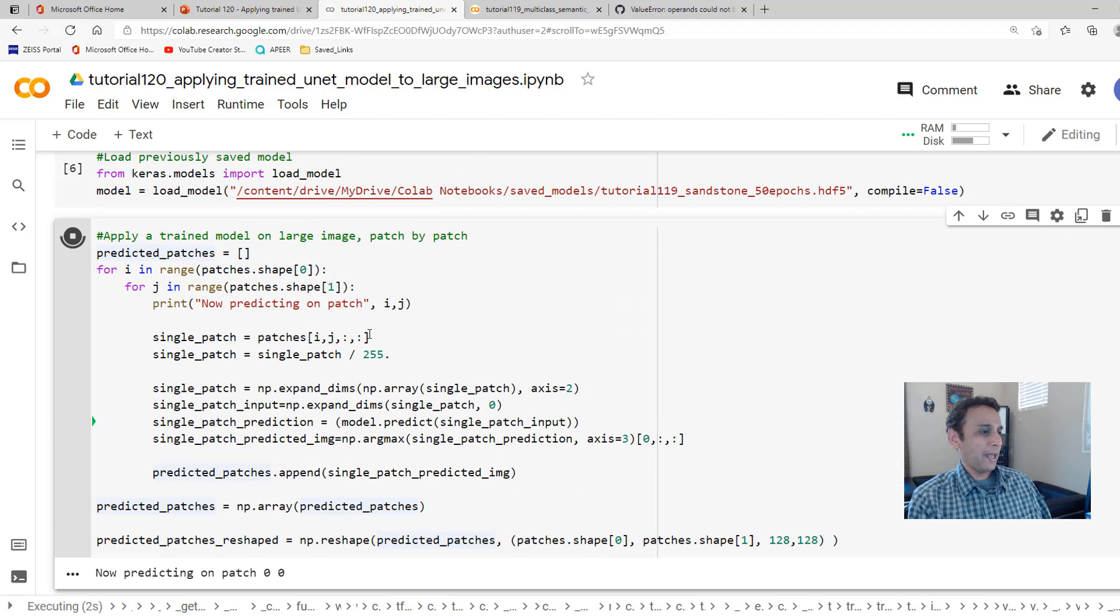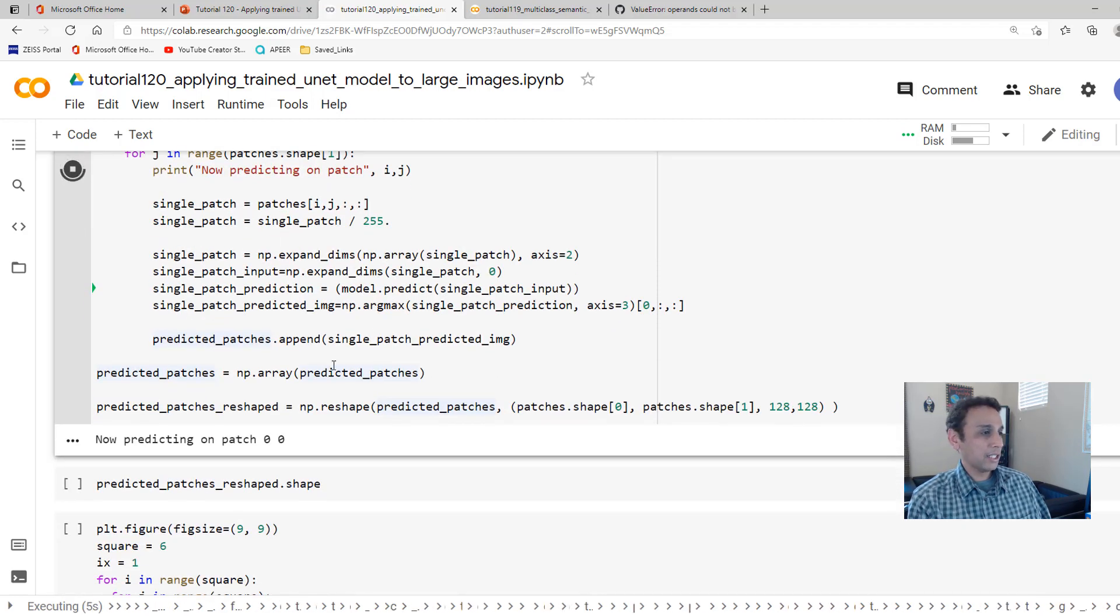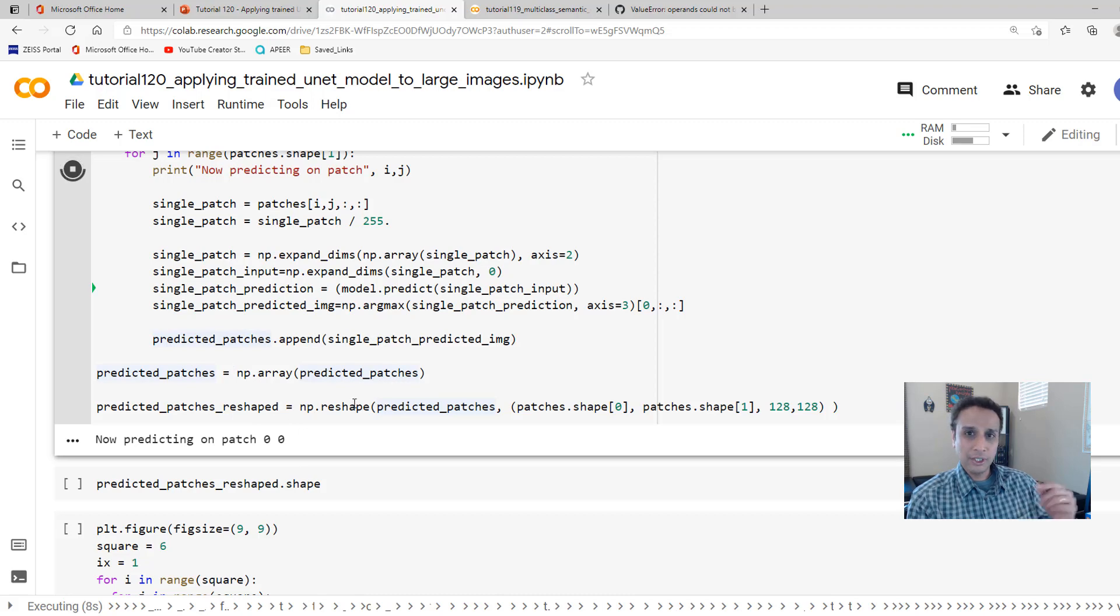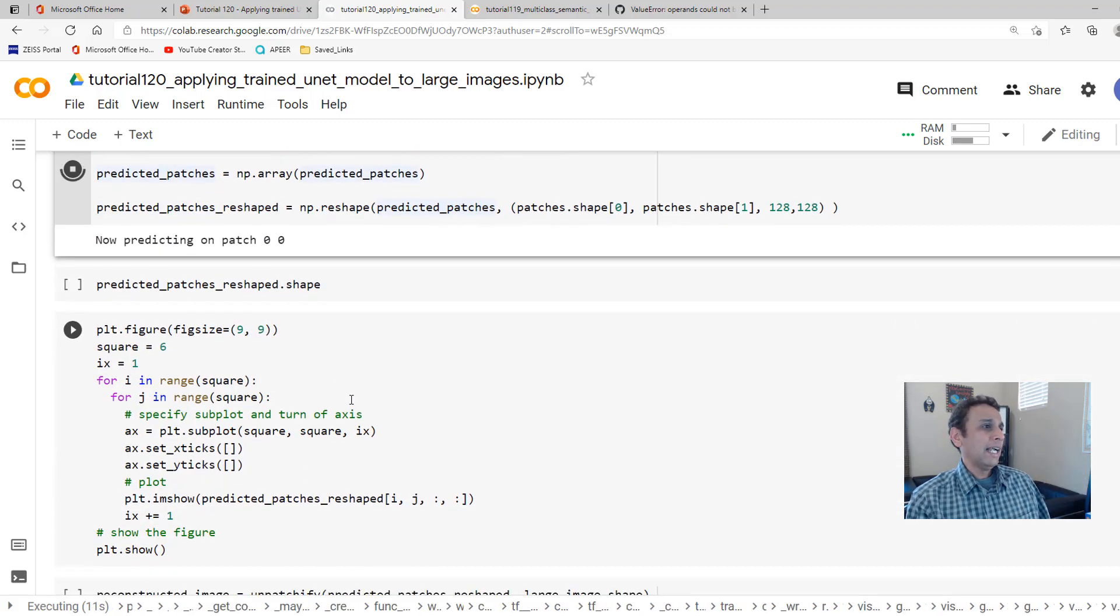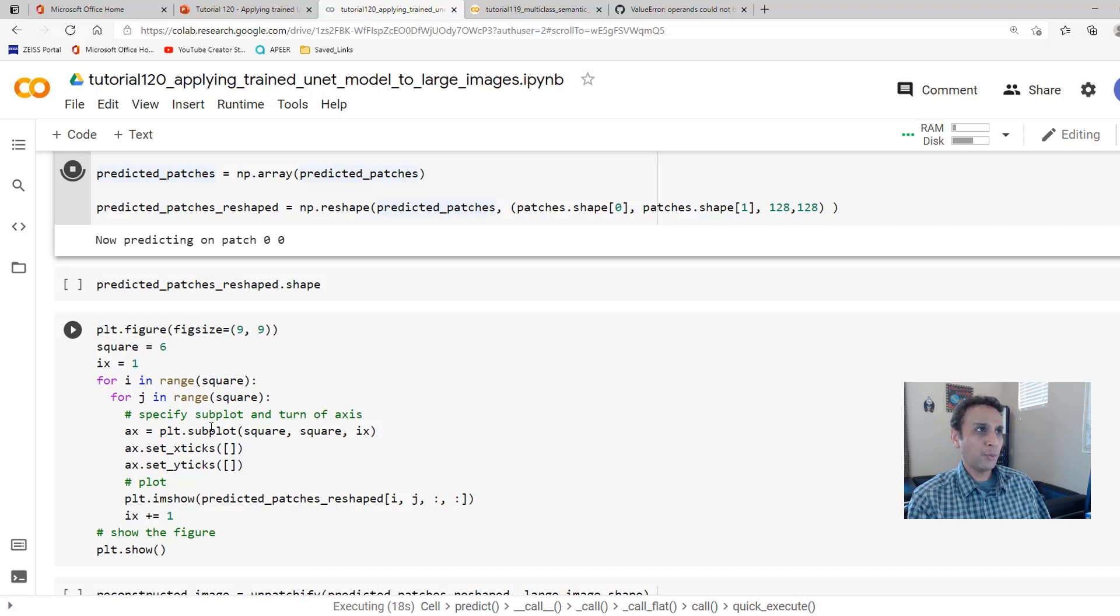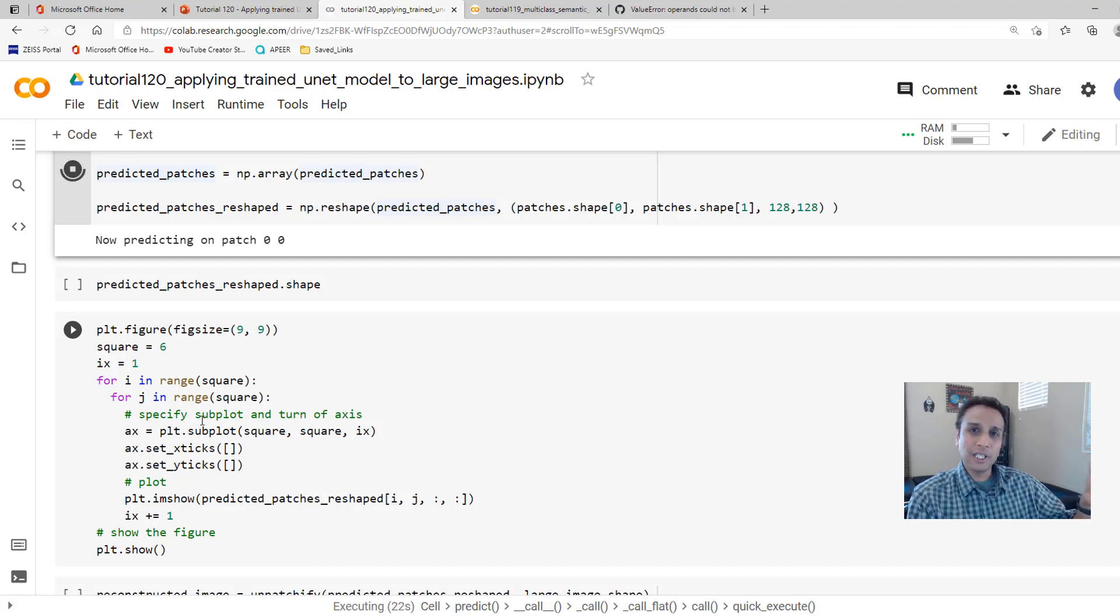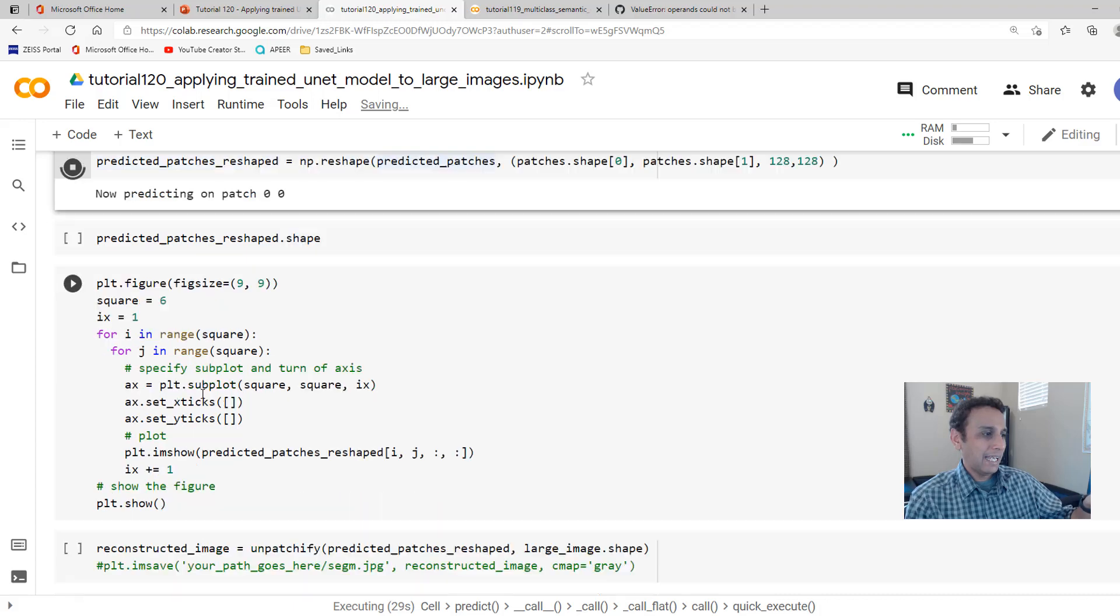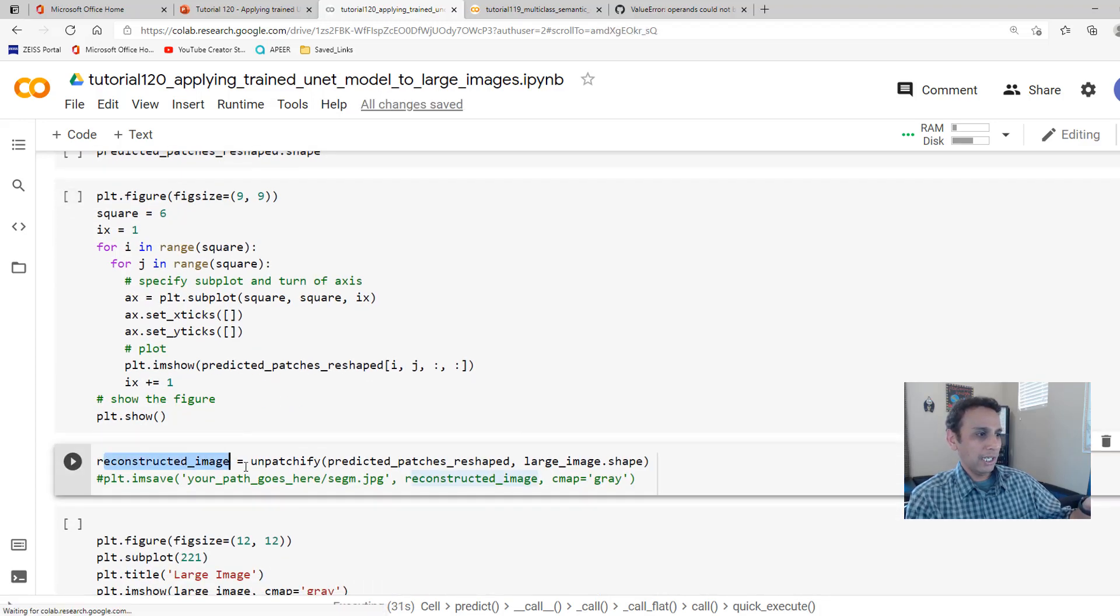And then I'm appending this into a list and convert the list into an array and then reshape the array so it's ready for us. So let's do all of that. This may take a few, I should say, a few seconds. Initially, it takes a while for it to start, jumpstart the GPU, and then it should go pretty fast. And once they are reshaped, let's go ahead and look at what that reshaped shape is and then plot the output.